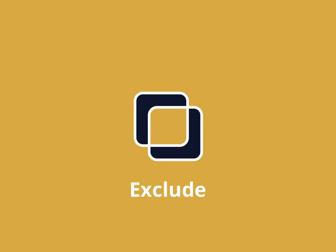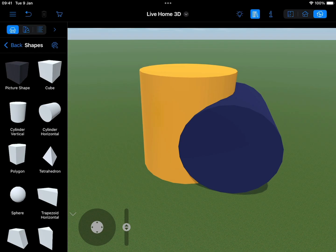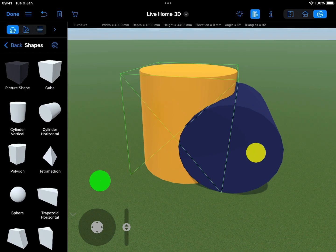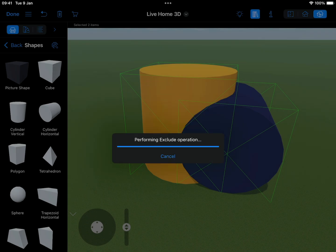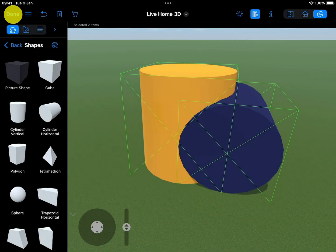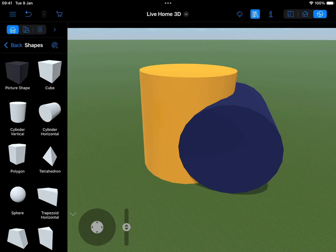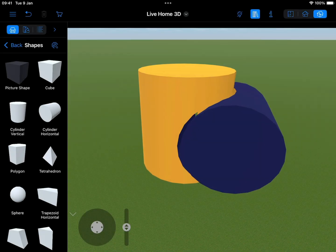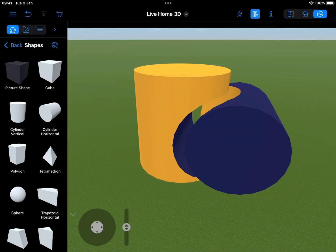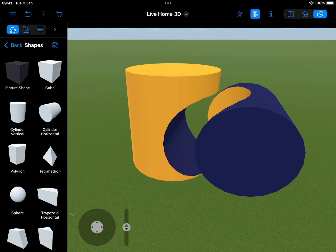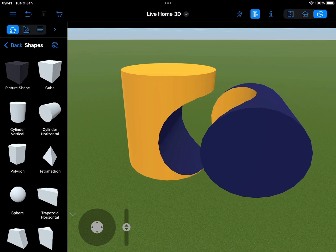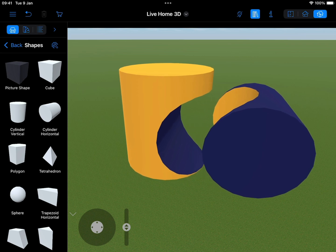Exclude: The Exclude operation, similar to the Subtract operation, creates parts of the objects that were not overlapped. The difference here is that it affects all the participating objects, and the selection order is not important.